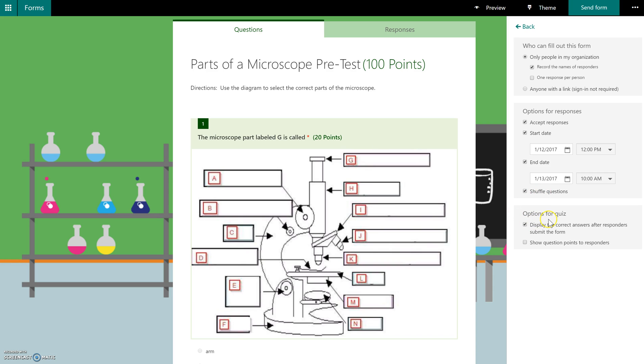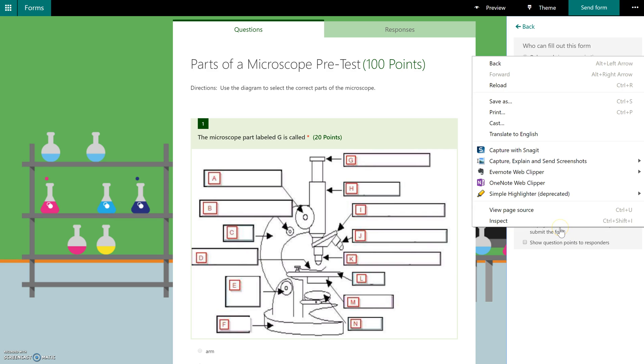And then you have some other options down here. By default it will display the correct answers to the students after they have submitted their form. If this is something perhaps that you're going to be doing in several periods during a class day, you might not want the students to see the answers immediately after. So you could uncheck that as well.